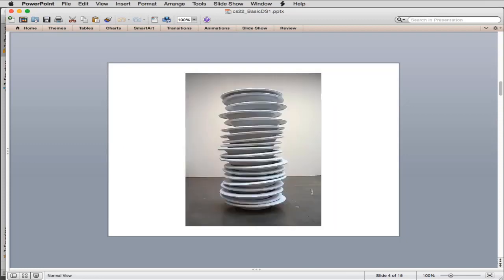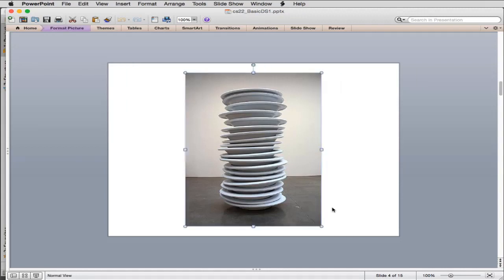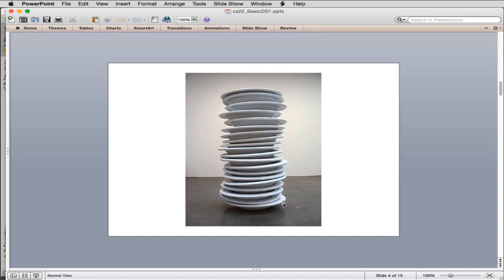The first data structure we're going to study is called a stack. They always give you a stack of plates as an example. When you stack plates, you always put the first plate in — this is called the base. Then you put the next plate on top. You can only put plates on top, and to get a plate from below, you have to remove all the plates from the top one by one. This is the essence of a stack.